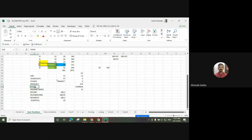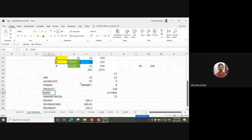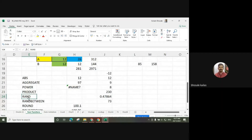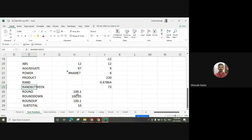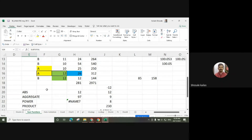RAND is used to generate numbers between 0 to 1. RANDBETWEEN is used when we need to find a number between any specific values. We can also use the ROUND function, ROUNDDOWN, ROUNDUP, and SUBTOTAL. We will see all these functions.